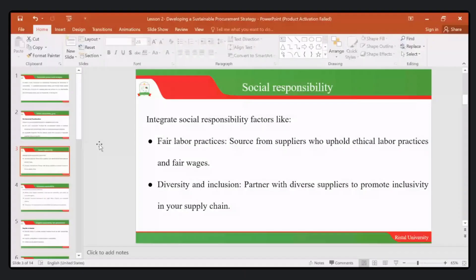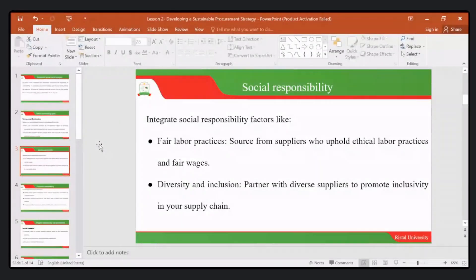In social responsibility, we integrate social responsibility factors. Number one, ensuring fair labour practices. Number two, sourcing from suppliers who uphold ethical labour practices and fair wages.